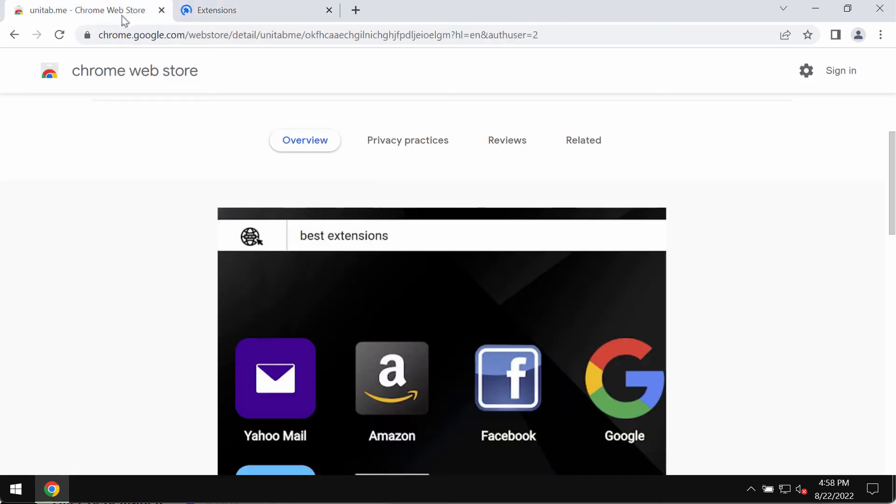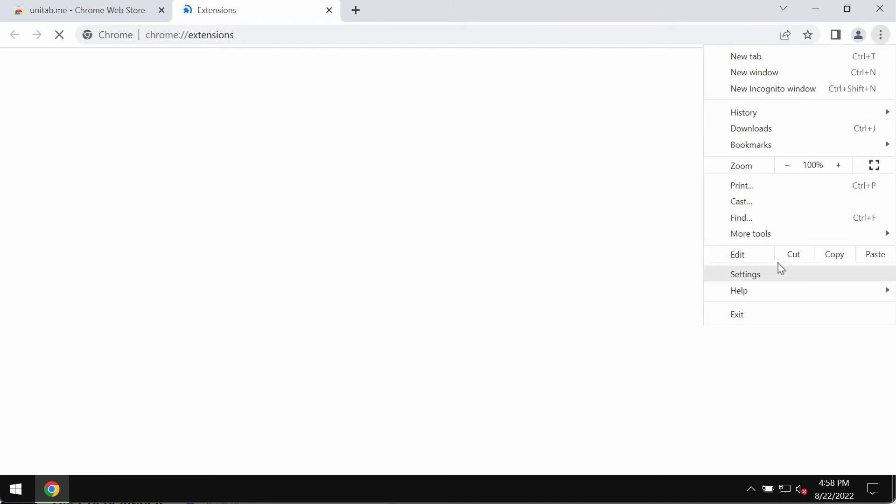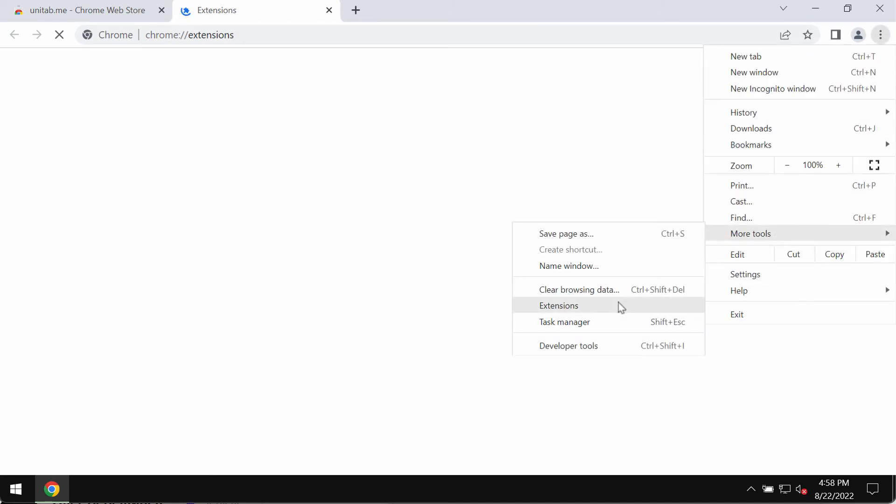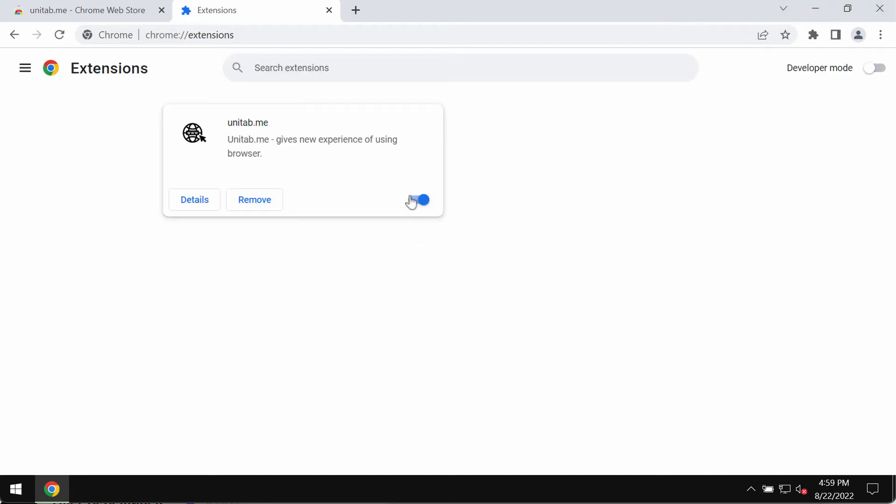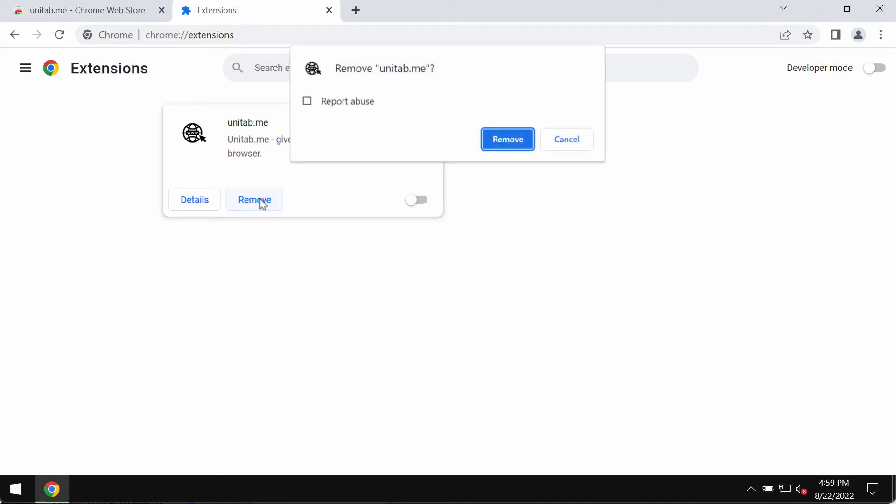Once again, in case you see any such third-party extensions, including this unitab.me, access the menu, go to more tools, choose extensions, carefully research the list of such extensions, then disable and delete them. Disable them and remove such extensions.